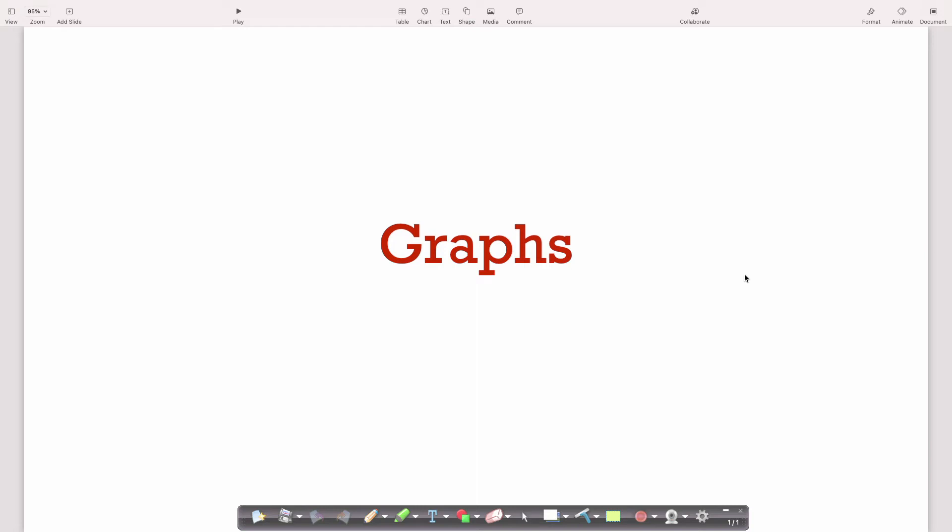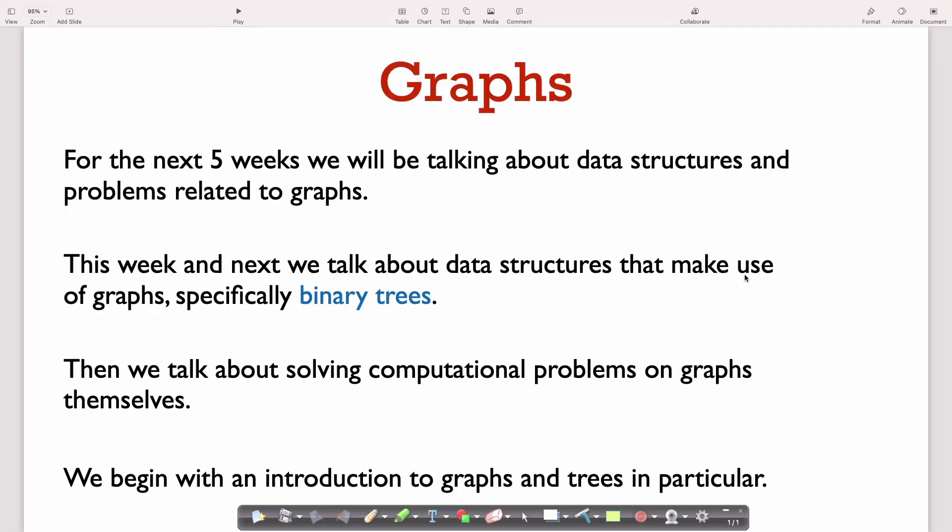In this lecture, we're going to start talking about graphs. The next five weeks of this course will all be related to graphs. For the next two weeks, we're going to be talking about data structures implemented via graphs, specifically via trees. And then in the three weeks after that, we're going to talk about computational problems to determine properties of graphs, like finding the shortest path between two nodes. In this first segment, we're just going to define what a graph is and introduce some related notation.